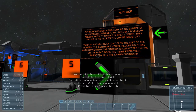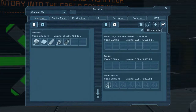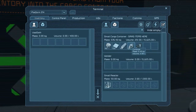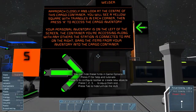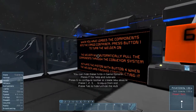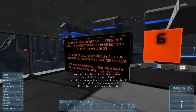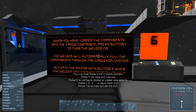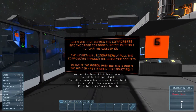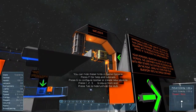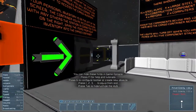Watch closely. Look at the center of the cargo container — you can see a yellow square. Drag all the goodies in there, just like we saw before. Or I can just shift-click on them and they get moved over into that inventory. When you've loaded the components to the container, press the one button to turn the welder on. The welder will automatically pull the components through the conveyor system. So we can see up there the welder.